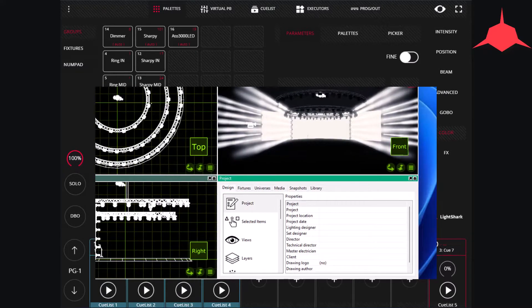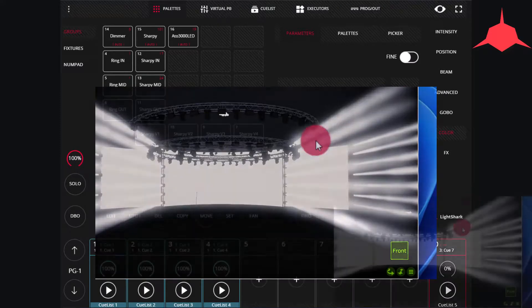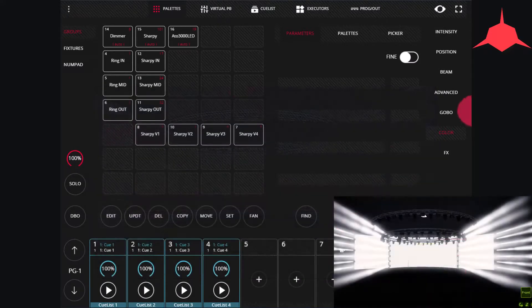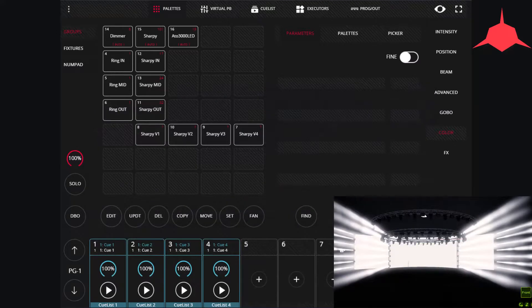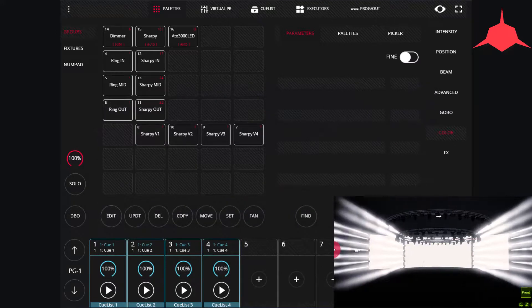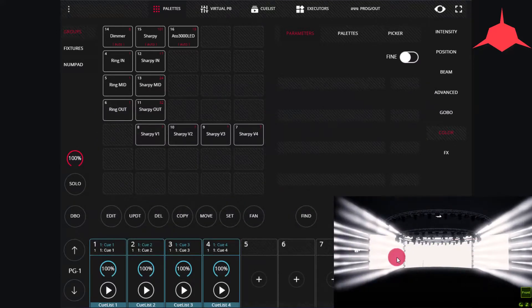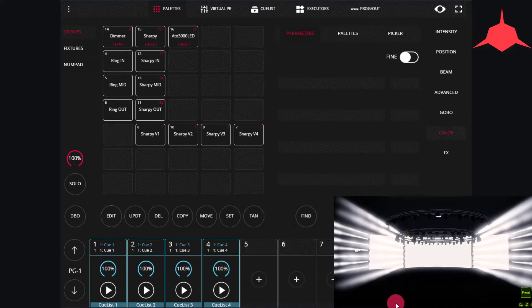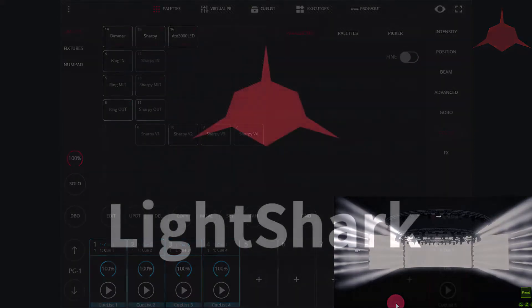You can go ahead, full screen this, and then program to your heart's content with the 3D visualizer. I hope you enjoyed this guide and it helps you make the most out of your Light Shark.